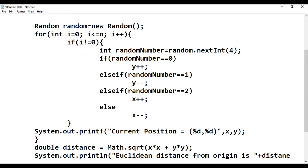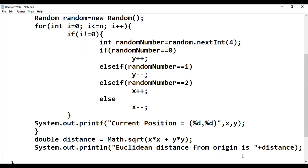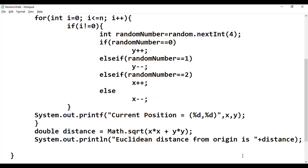We print: "Euclidean distance from origin is: " + distance. This completes the method that computes the Euclidean distance from the origin.